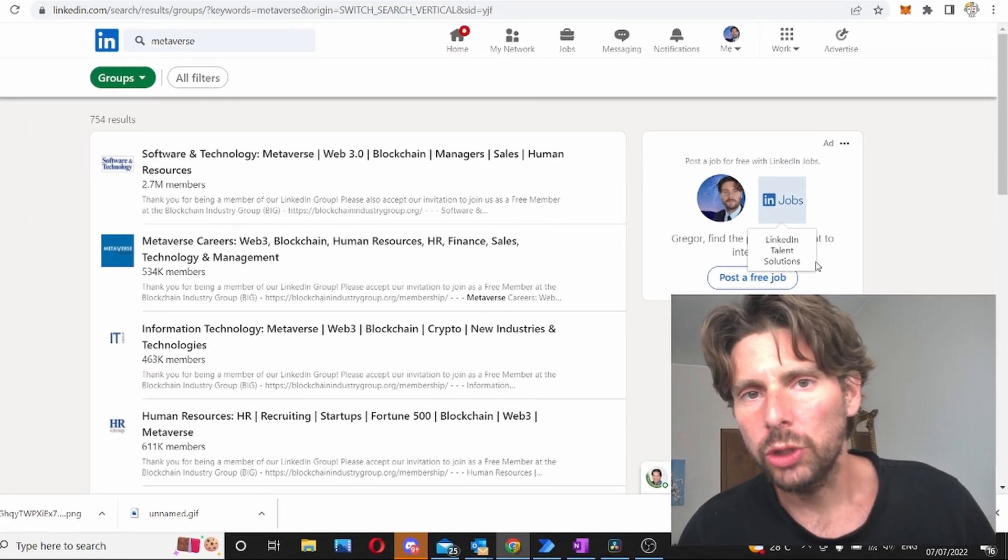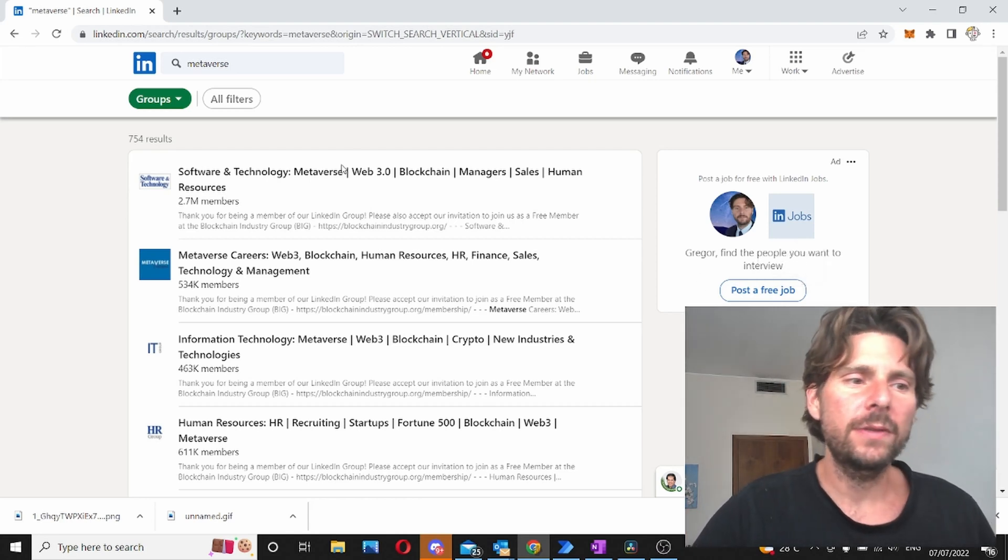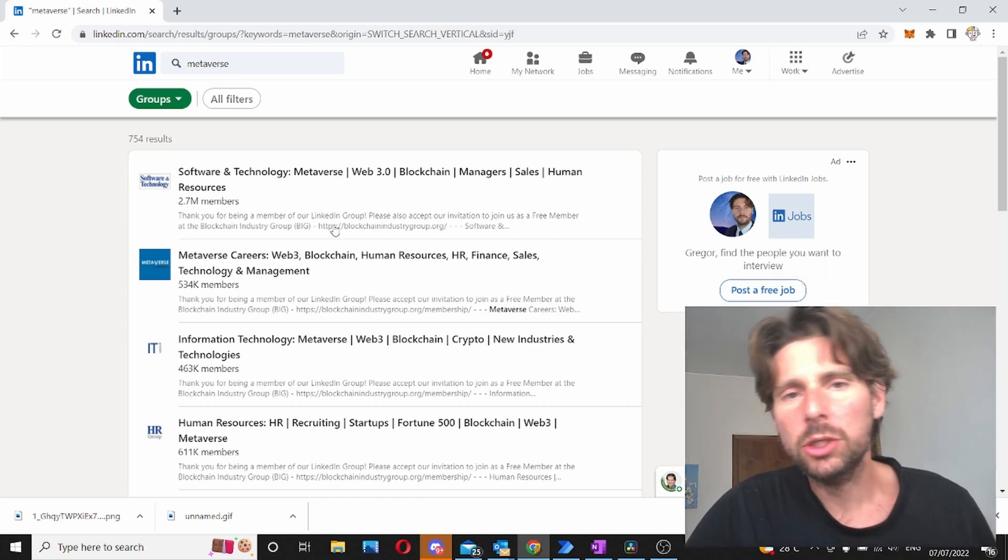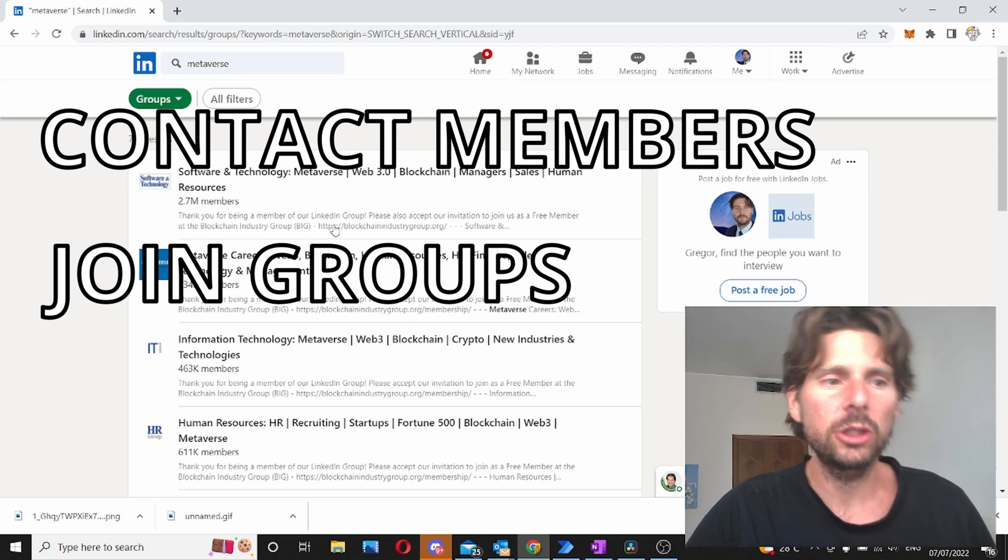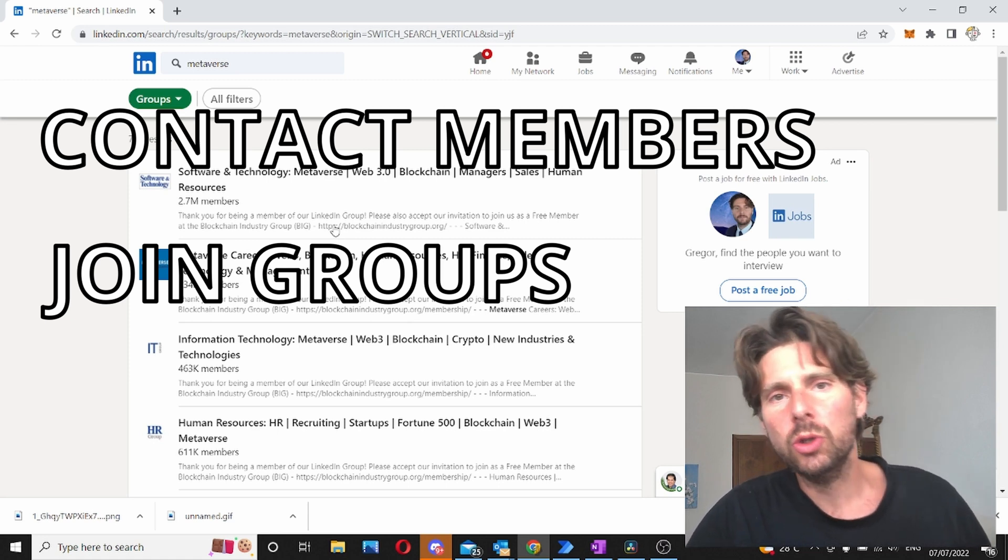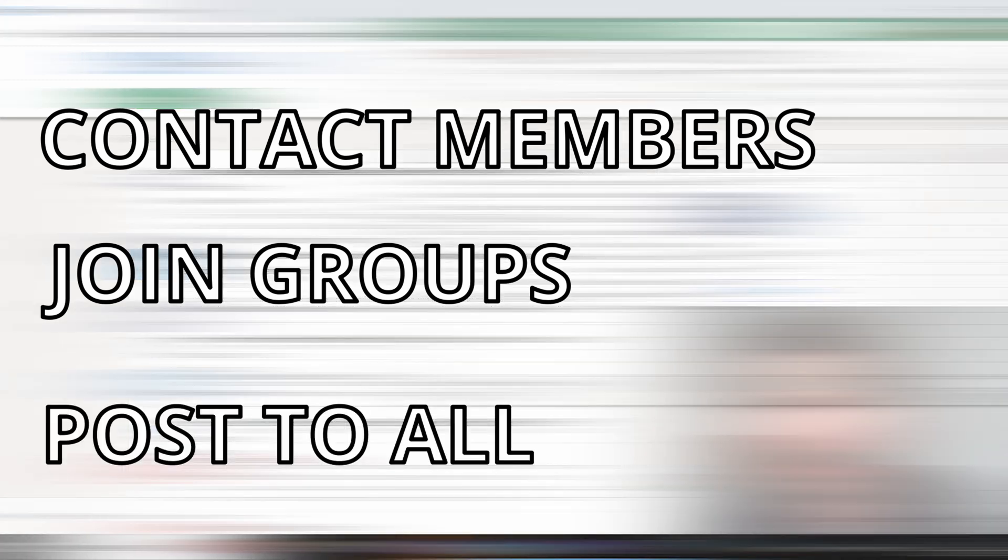Why do we want to do that? We want to extract all of the different LinkedIn groups so that we can either contact all of the members that are there, so that we can join those groups, or so that we can post inside of those groups.